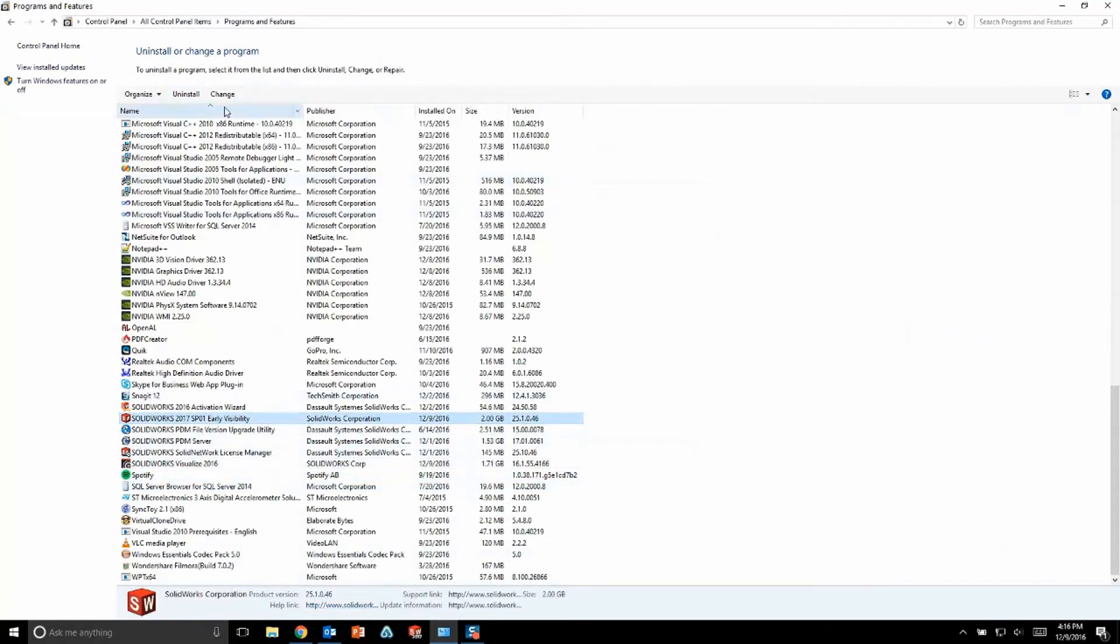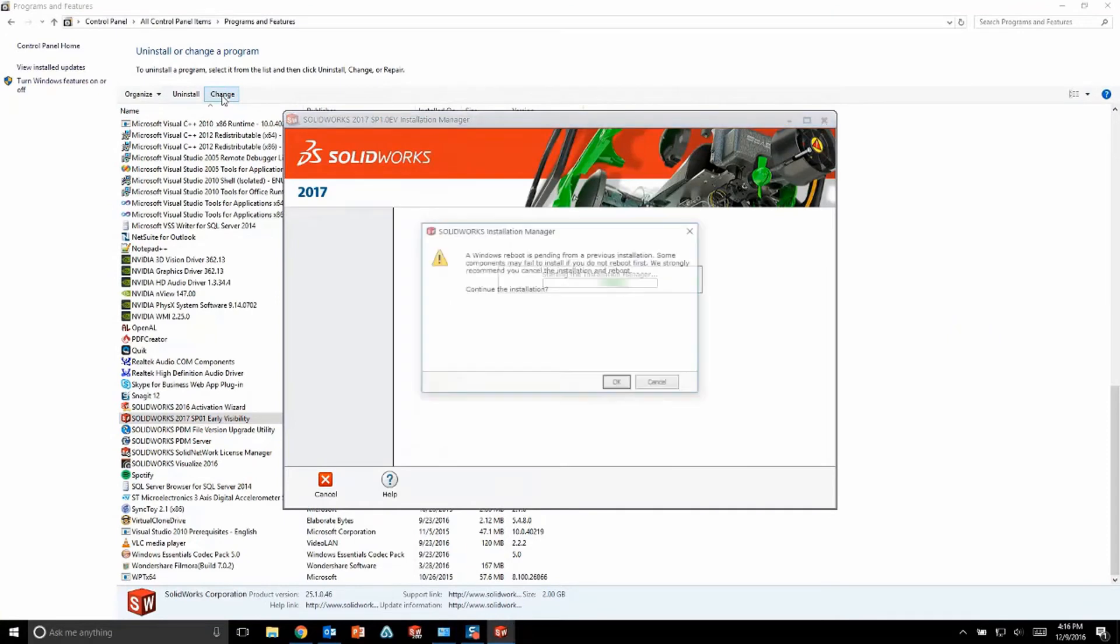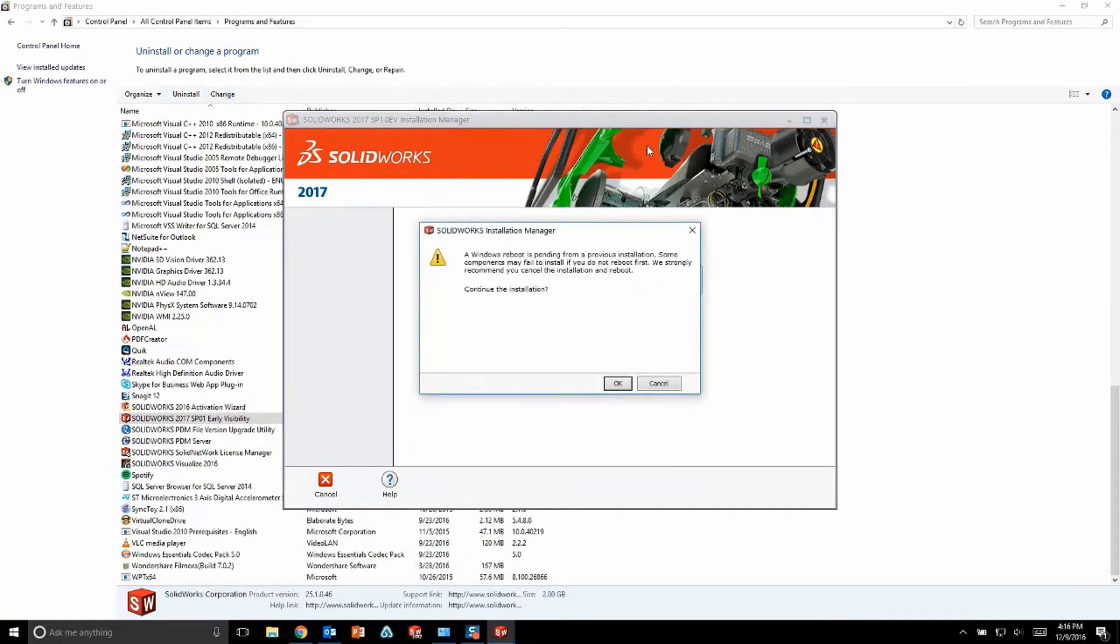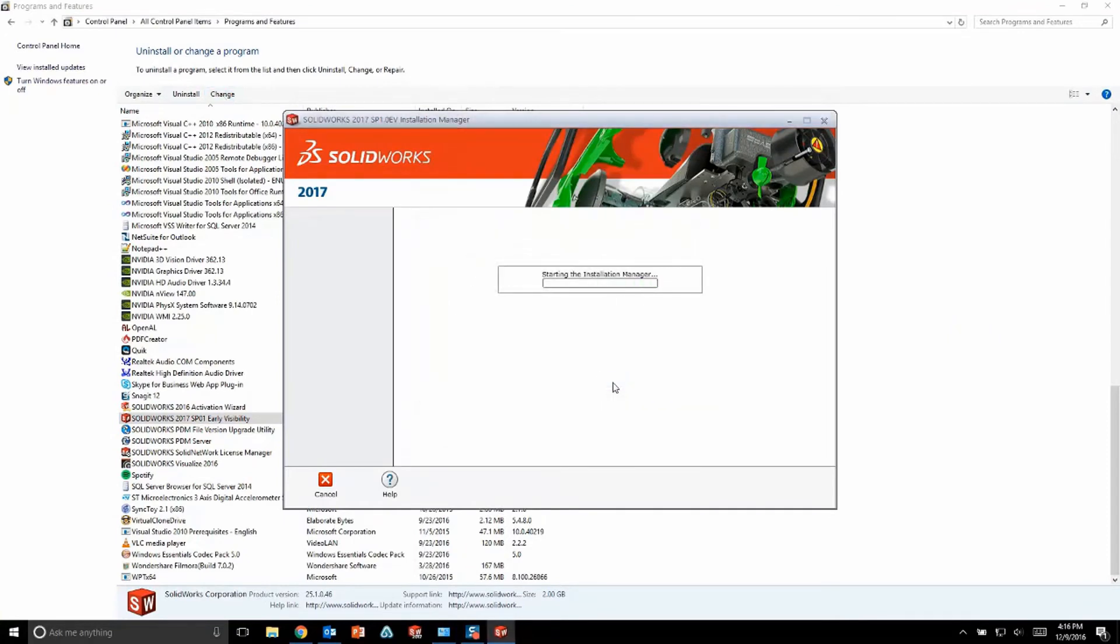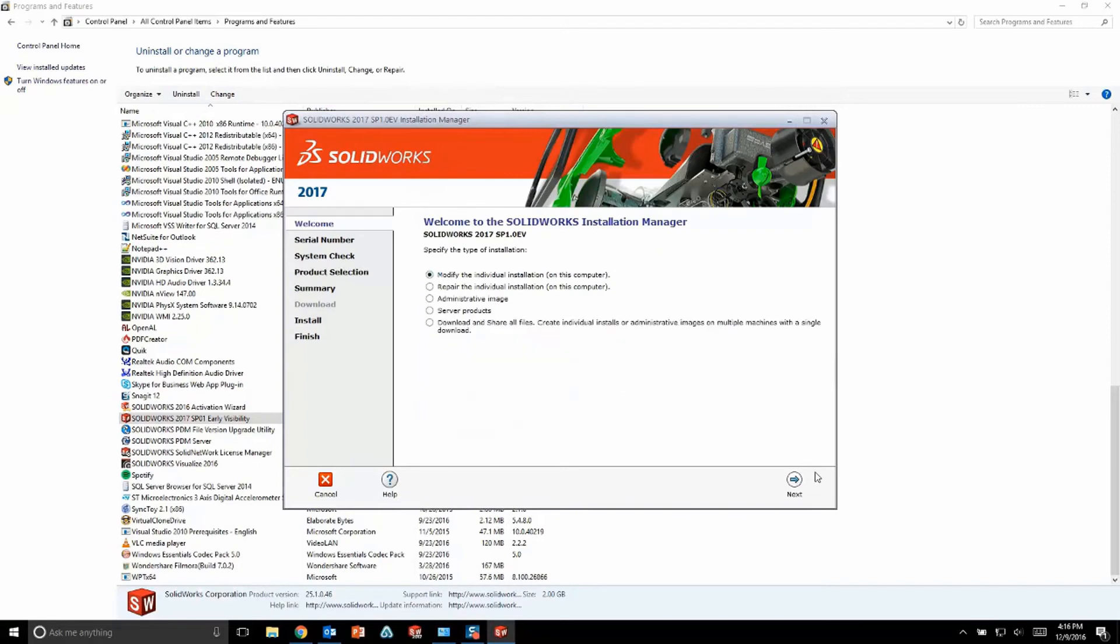To start my installation, I'm actually going to go to the control panel, find my existing SOLIDWORKS installation, and just choose to modify that install. What this does is it brings up the SOLIDWORKS installation manager, and I'm going to choose to modify my install.